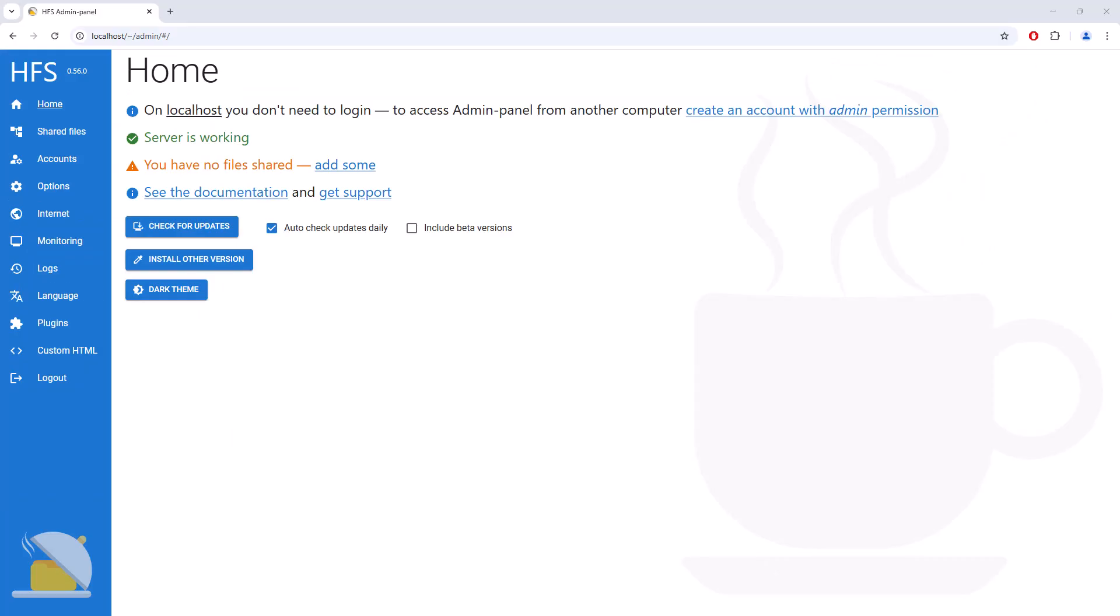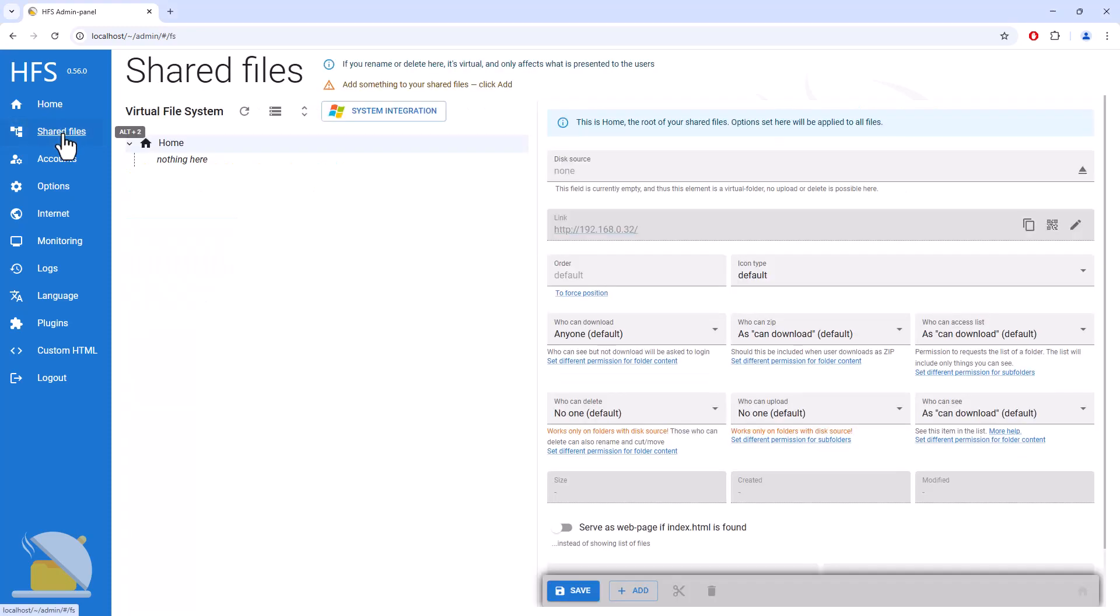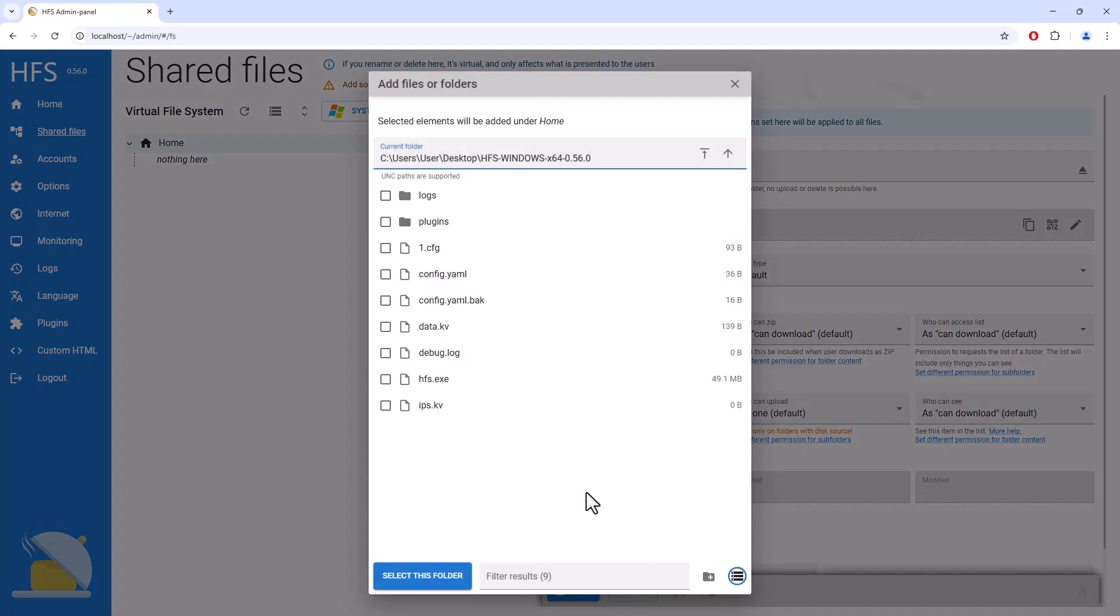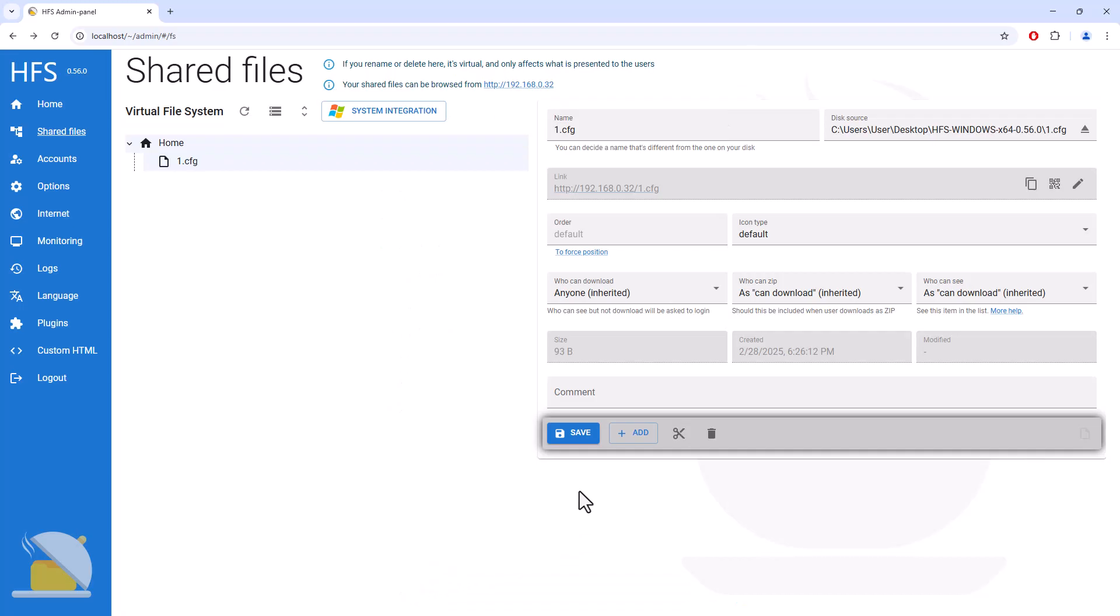We can do that by navigating to the Shared File section on the left, selecting that. Then we'll click on the Add button, select From Disk. Let's put a checkbox next to 1.cfg, select, click Save, and that's all there is to it. We should see the 1.cfg file in the home directory.